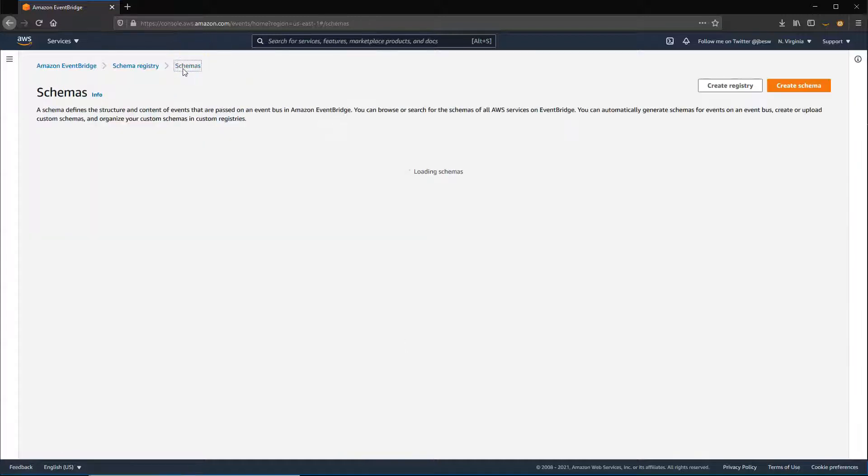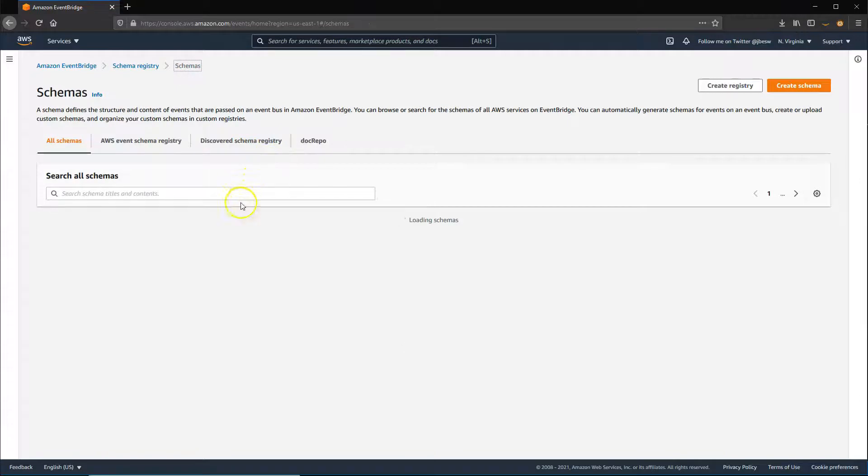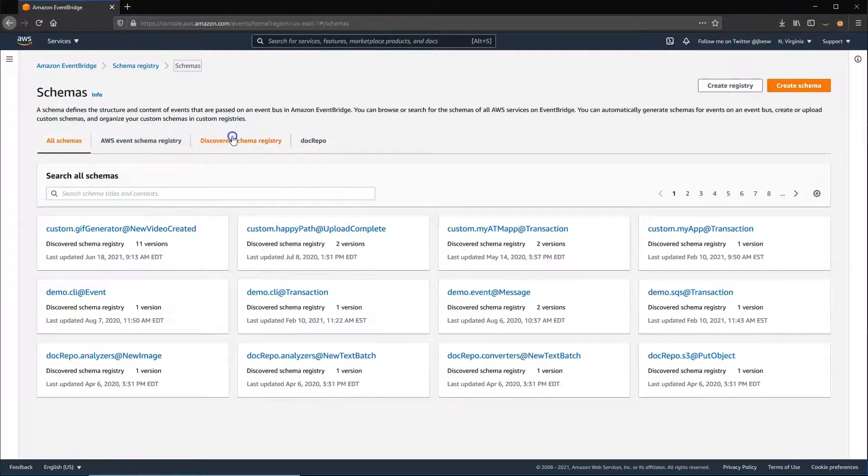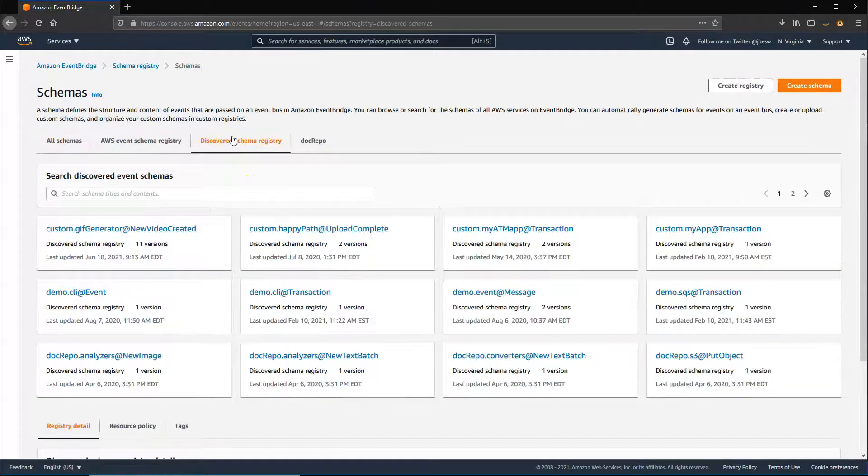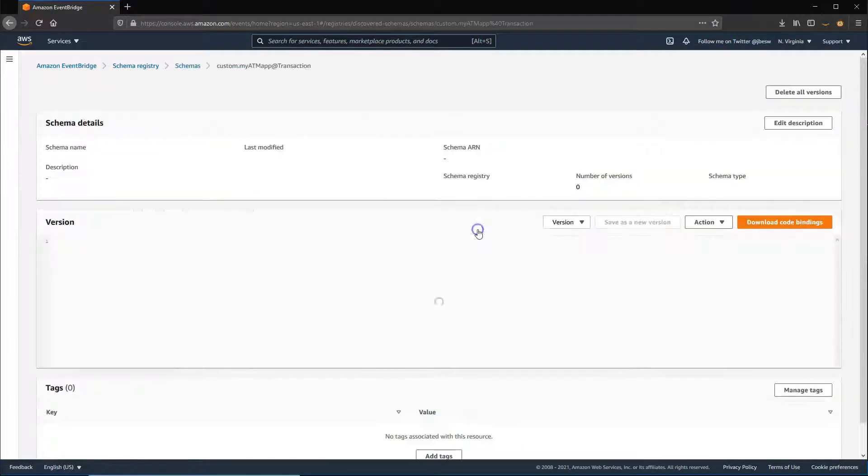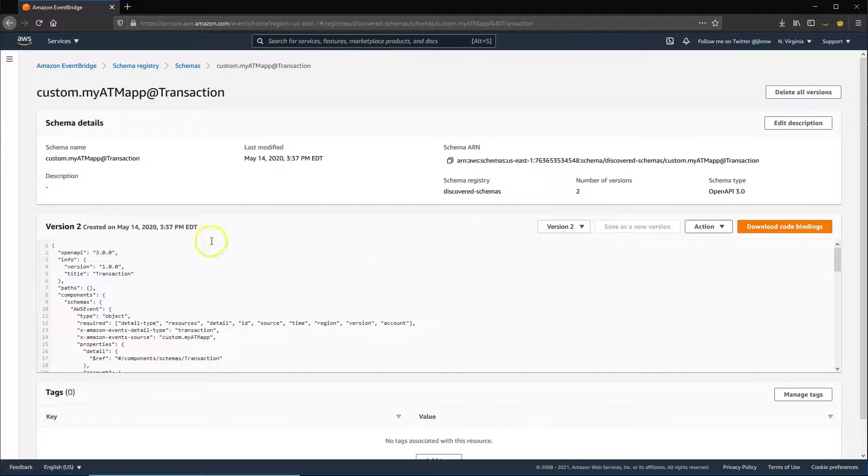EventBridge detects changes in the versions of schema, allowing you to track changes to any schema modifications over time.